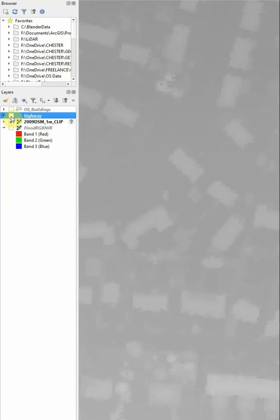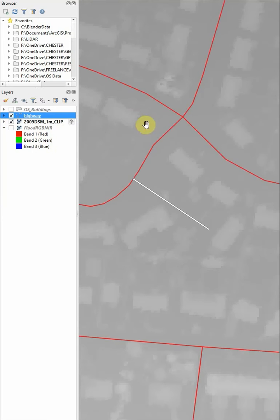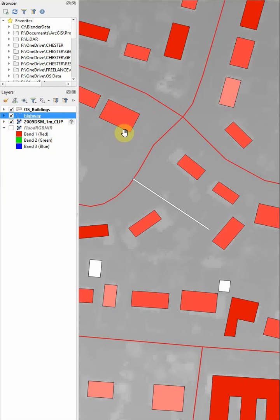Vector data, on the other hand, is made of points, which can be joined together to create lines for features such as roads, or to enclose areas, which we call polygons, for features like buildings.